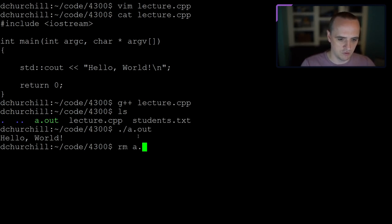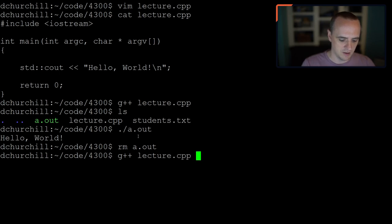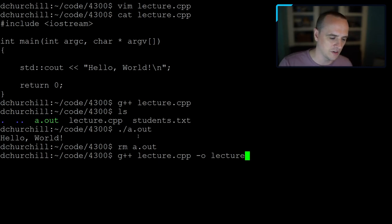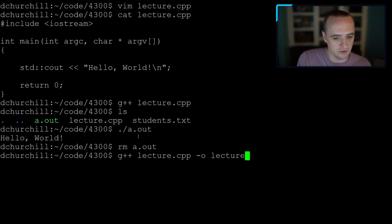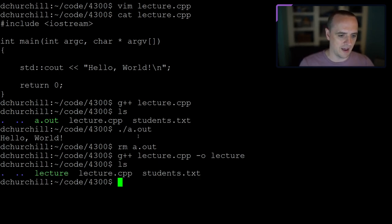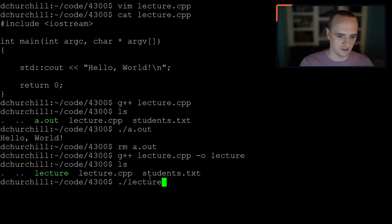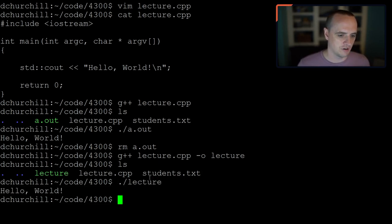I'll remove a.out and recompile with 'g++ lecture.cpp -o lecture', which creates an executable called 'lecture' instead of a.out. Running './lecture' produces the same output. Let's go back into the program.